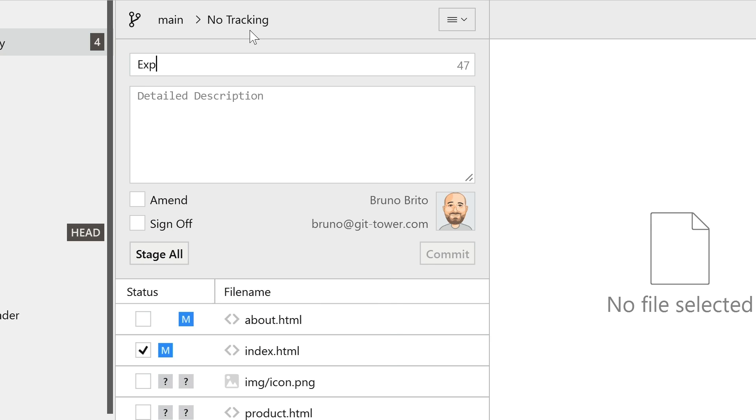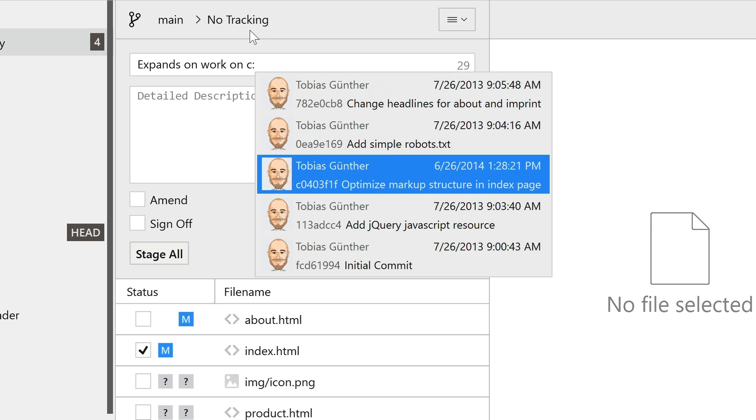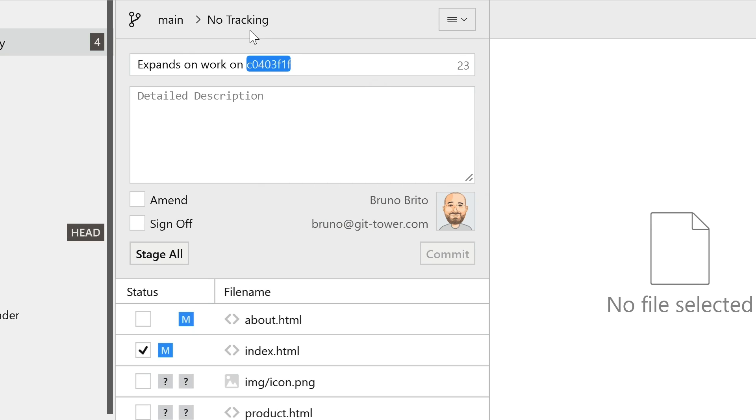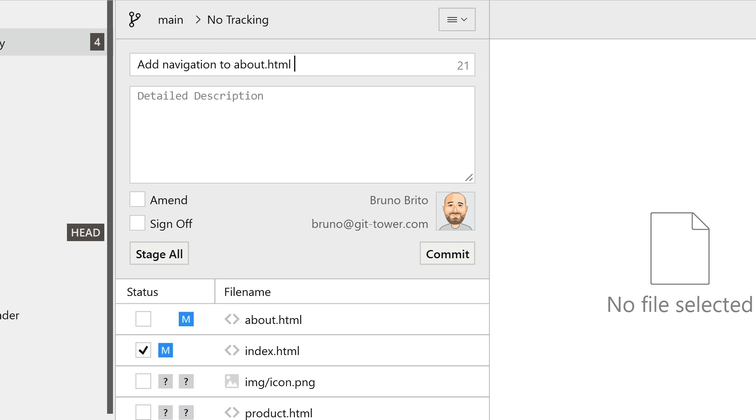By typing C colon, you can easily search for and autocomplete commit references. When selecting a commit, the commit hash will be inserted automatically. To reference a modified file from your working copy, type the backslash symbol.